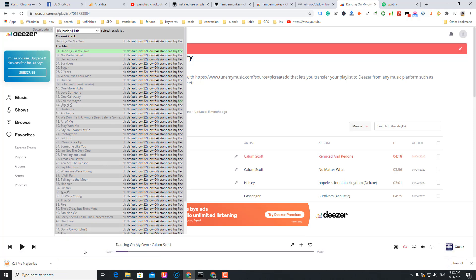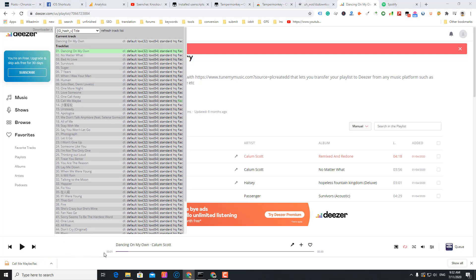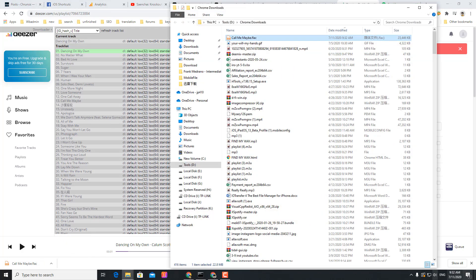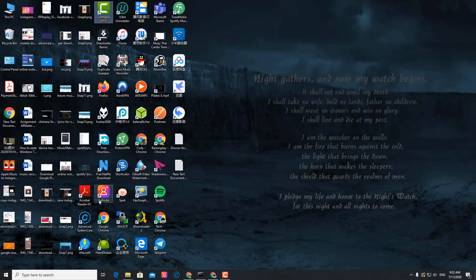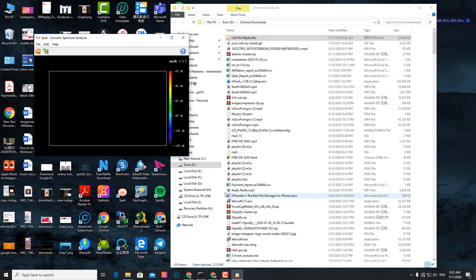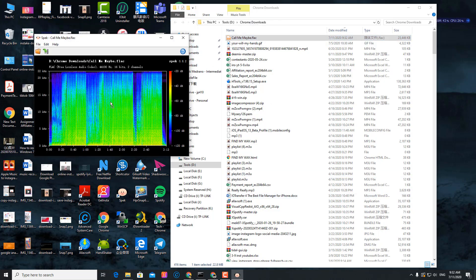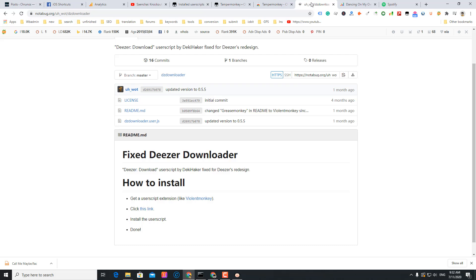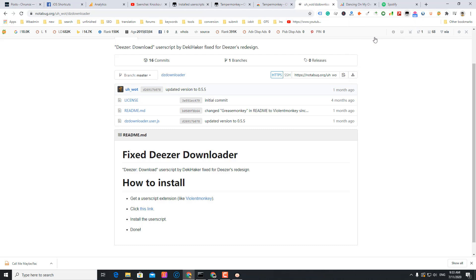It's downloaded. Let me check the file. So you see the quality here: 16 bits, lossless.